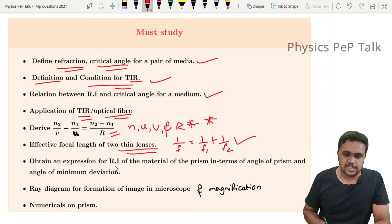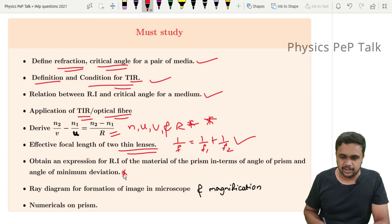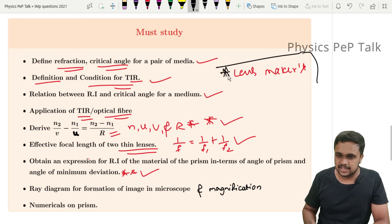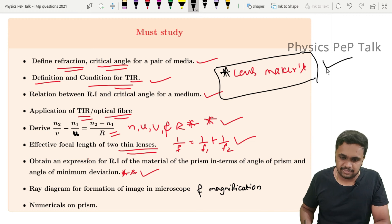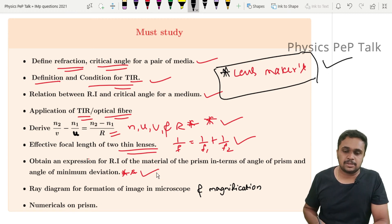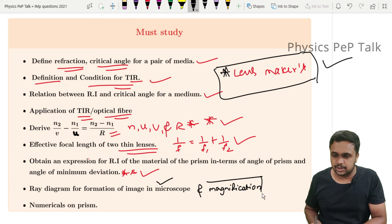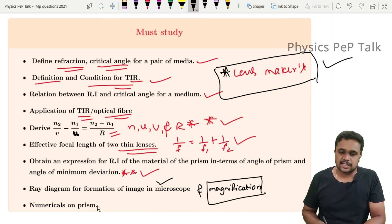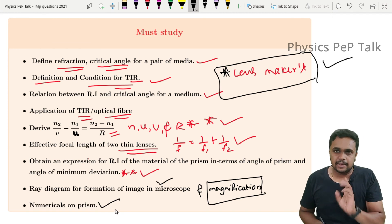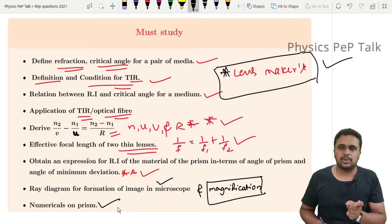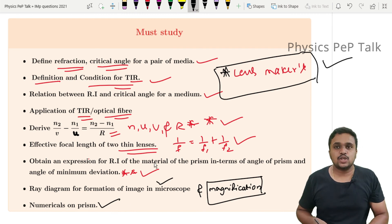Also must-read: 'Obtain an expression for the refractive index of the material of a prism.' This is a very important derivation. The lens maker's formula is another critical derivation asked for 5 marks — do not miss it. The ray diagram of image formation in a microscope is worth 2 marks, and magnification problems are also 2 marks. For numericals, 99% of problems in this chapter will be based on prisms and fringe width.